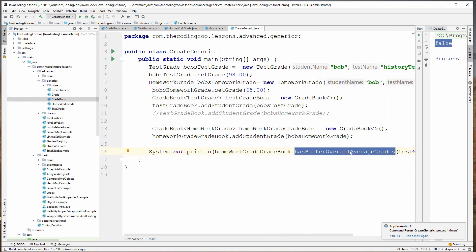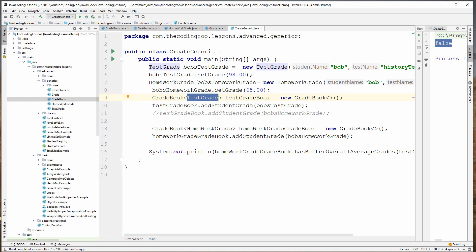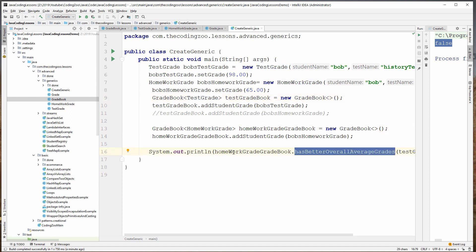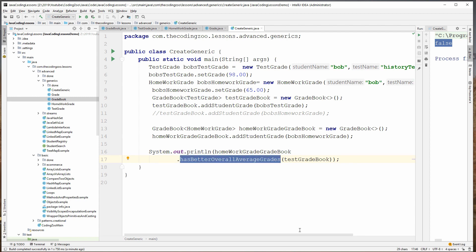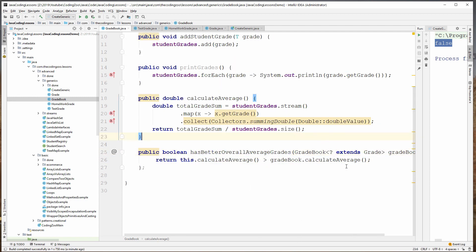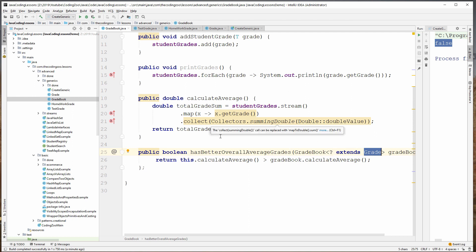So I wanted a method hasBetterOverallGrades that took in wildcards — any type of gradebook. It didn't matter if it was a test gradebook or a homework gradebook. This method, even though I'm working with a homework gradebook, could take in a test gradebook or a homework gradebook. This method takes in a gradebook, and it could be any gradebook that works with types that extend Grade. So this is one example of how to use wildcards with generics in Java.